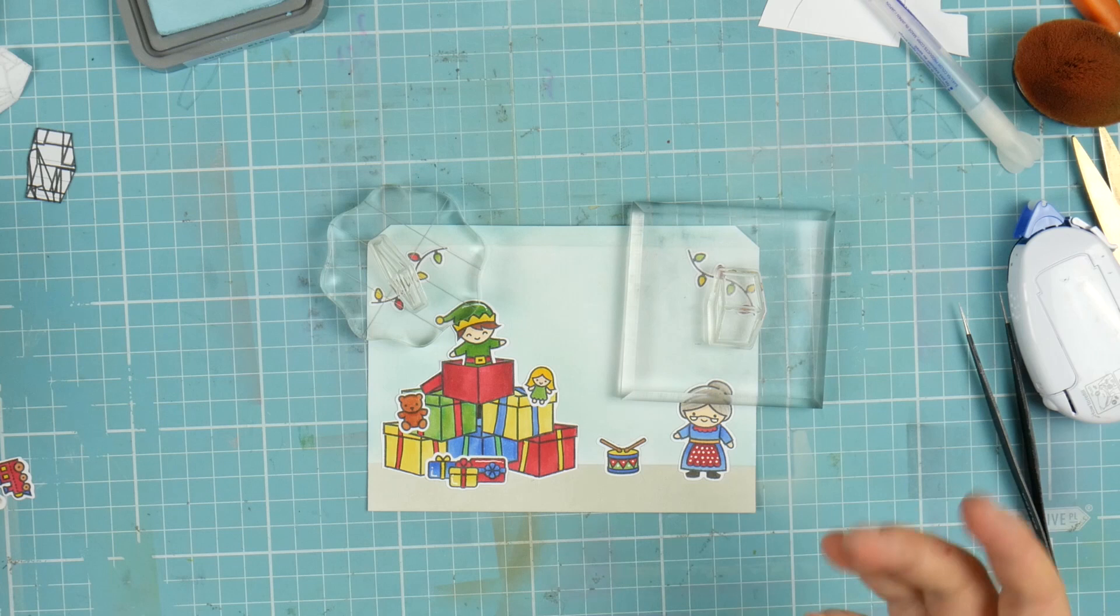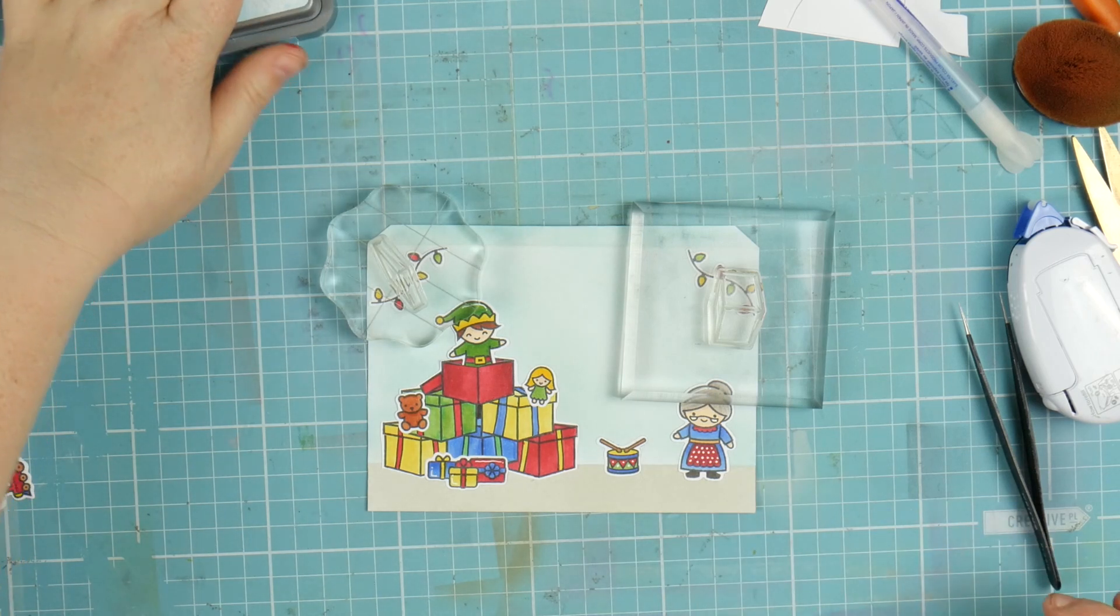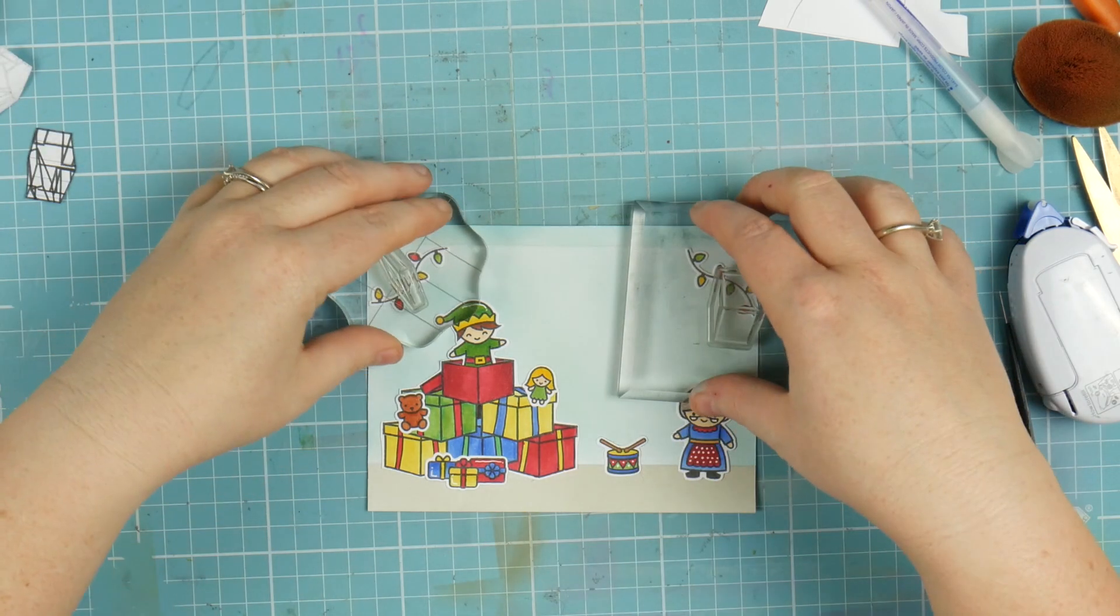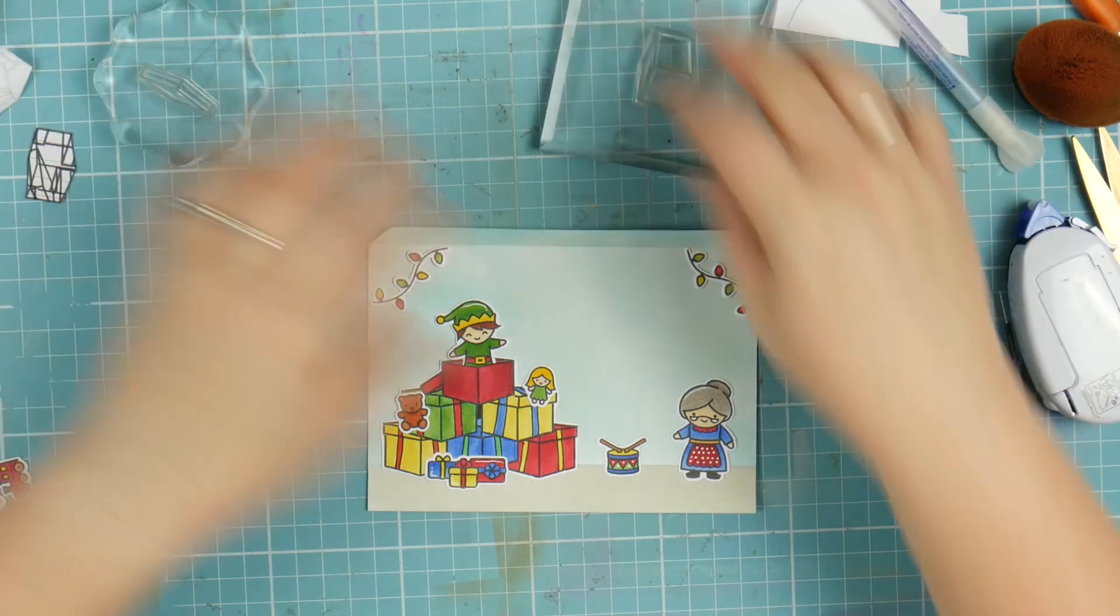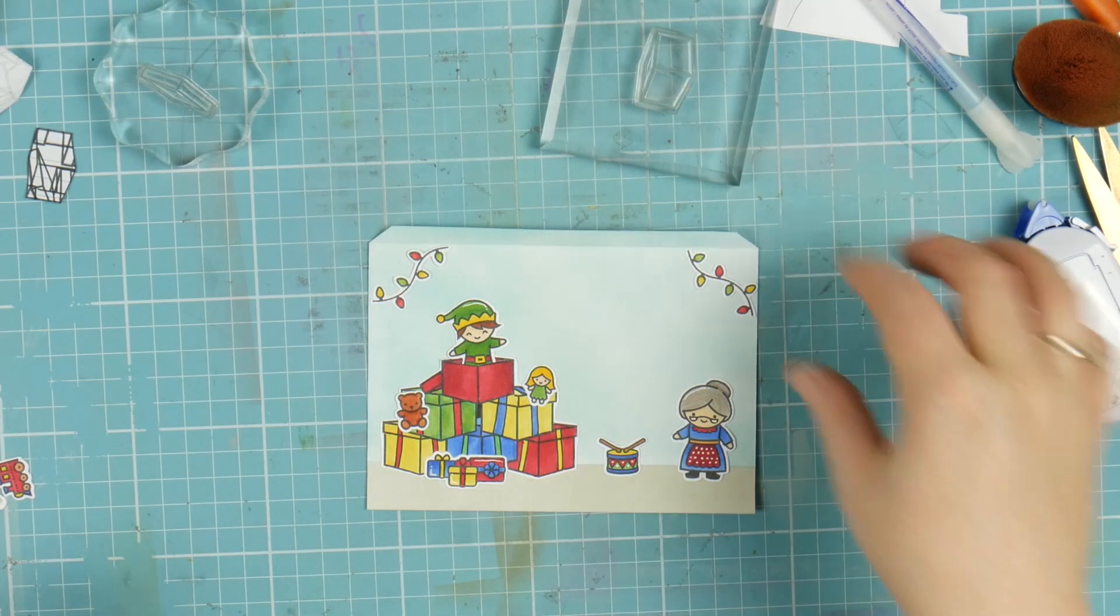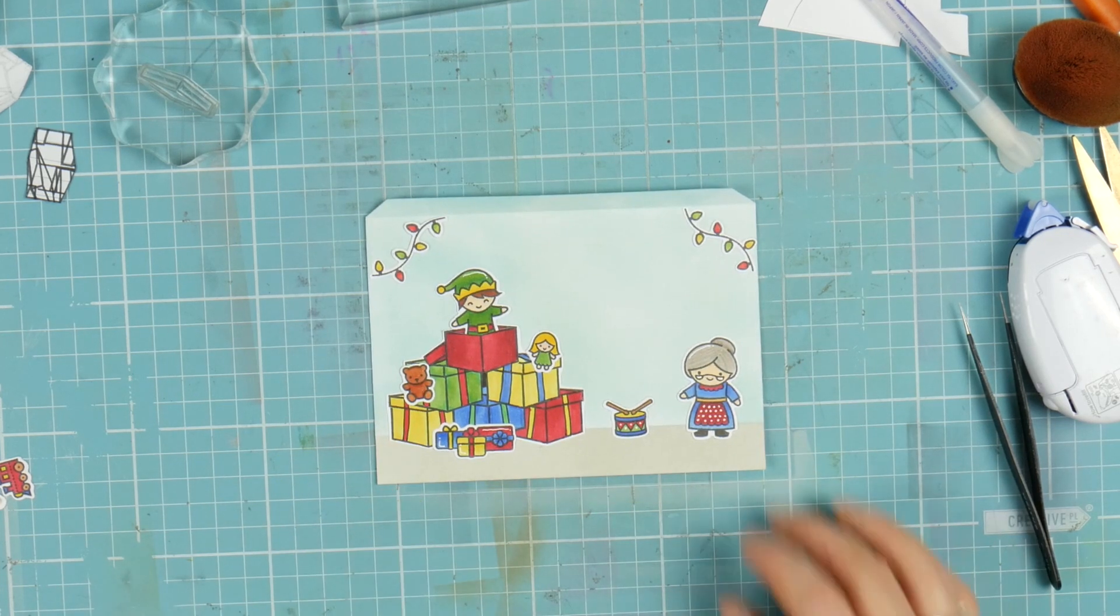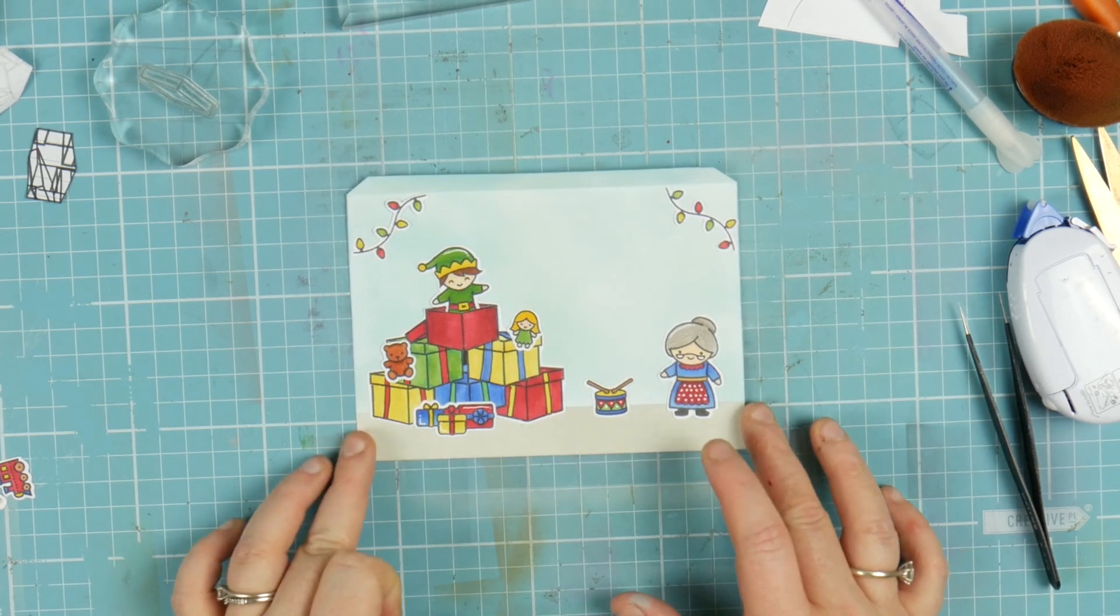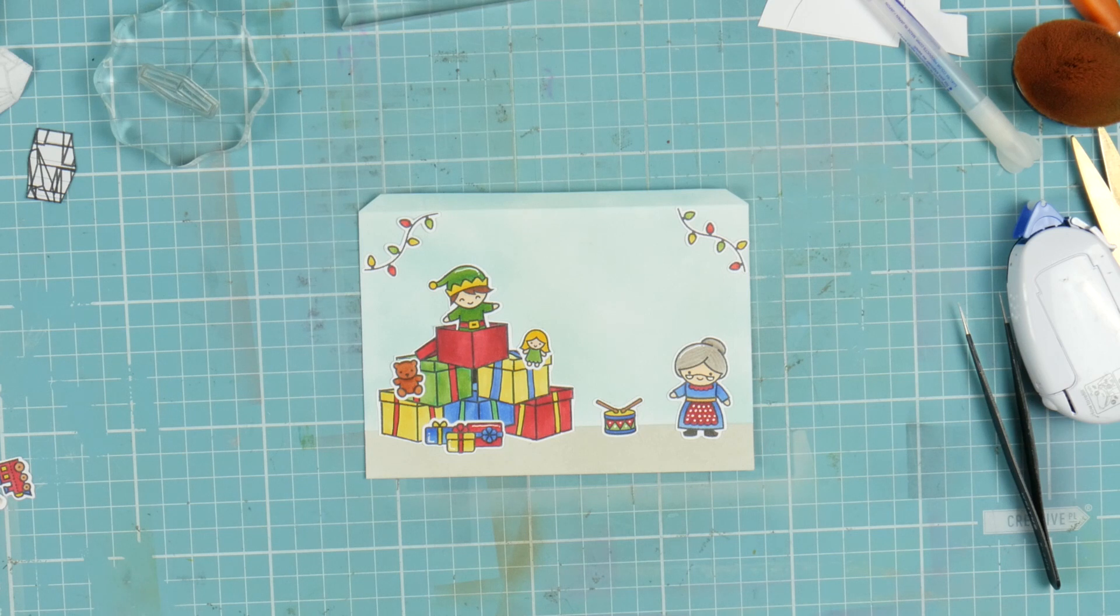I think that's it for this little card. Like I said, you could use this as a card. You could use the same kind of techniques to make the pile of presents as an actual card and then put the sentiment in the middle here. That would actually look really cute. But that is the start at least of my weekly decoration using all my Lawn Fawn stamps.